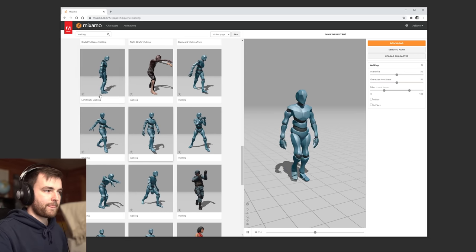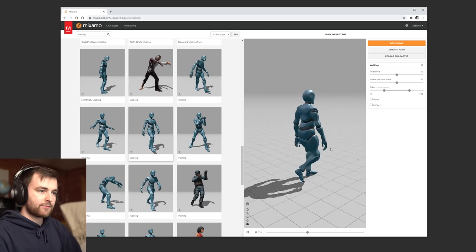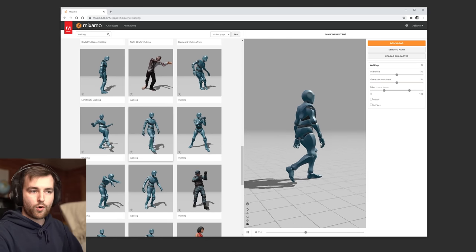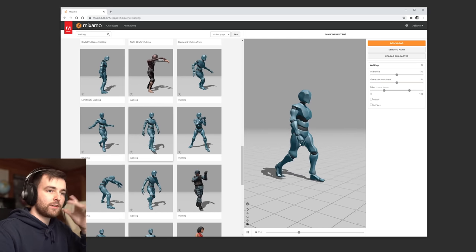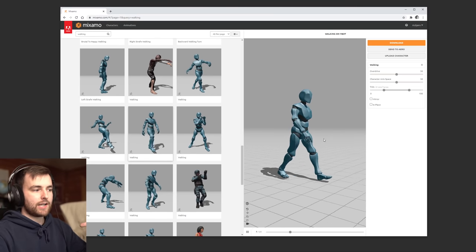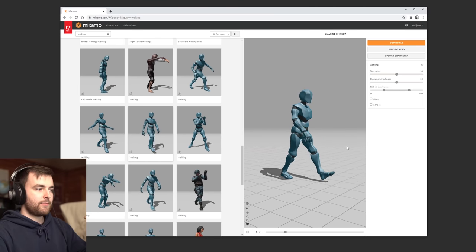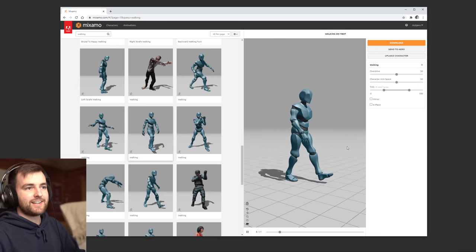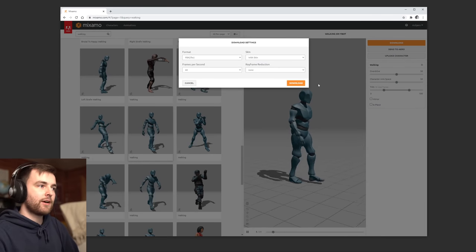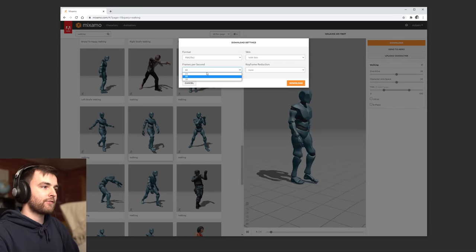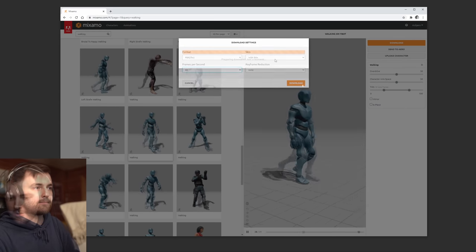So I have this animation that I really like, which is just called Walking. We're going to go through the process of kind of slowing this down, because it just looks so good in slow motion. So I'm just going to hit download, and I'm going to set the frame rate to 60 frames per second.